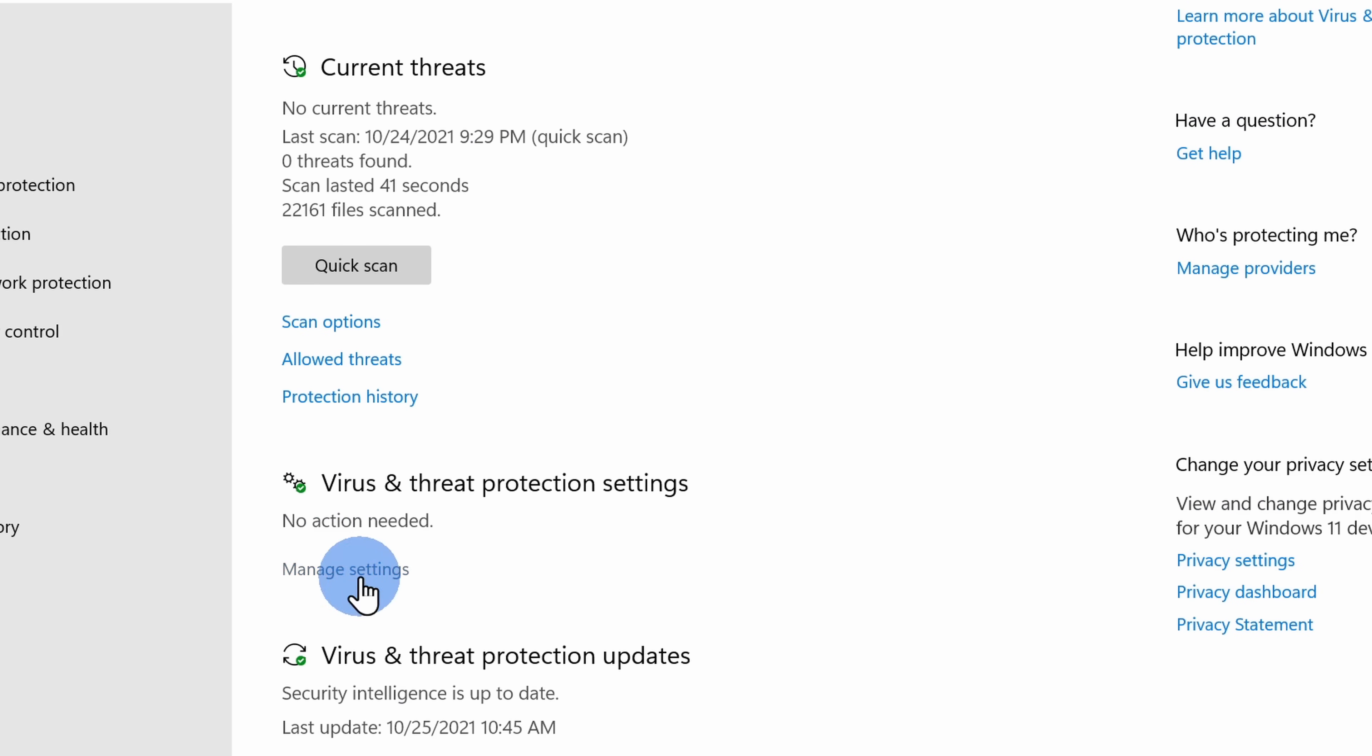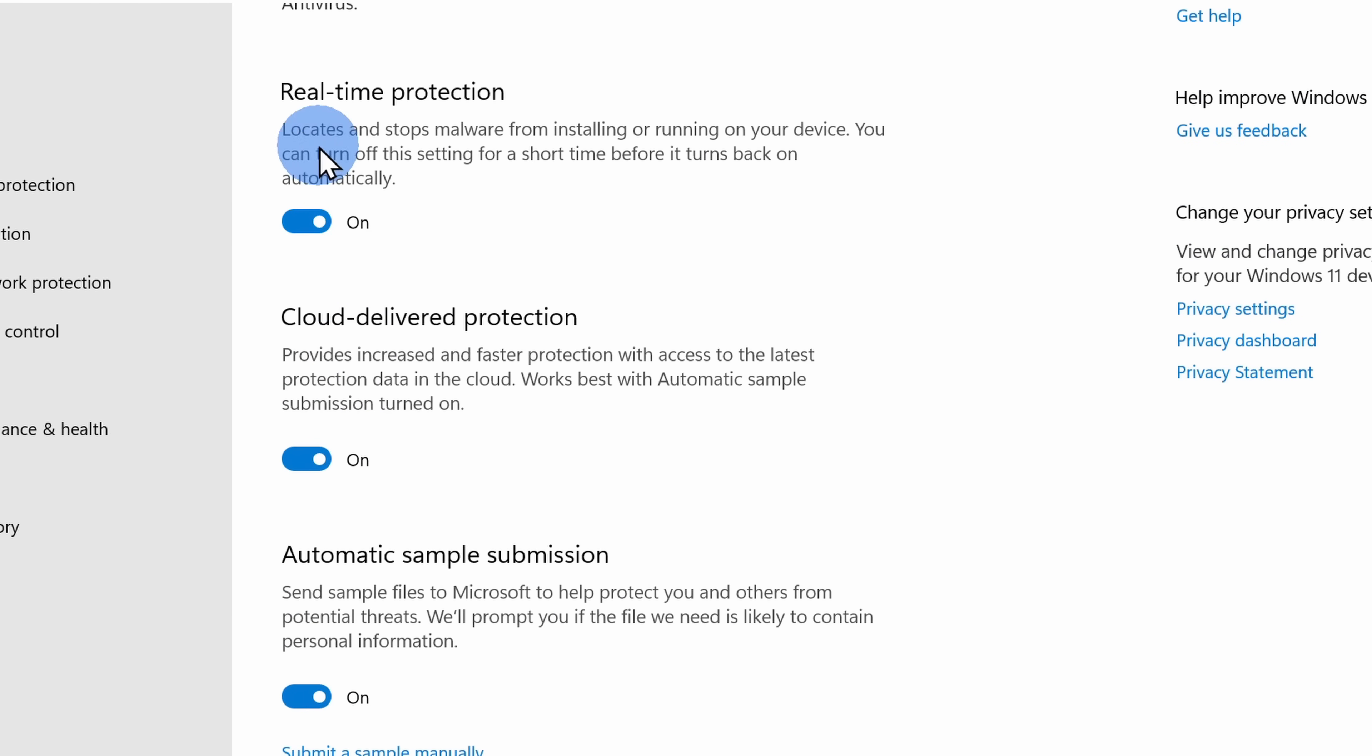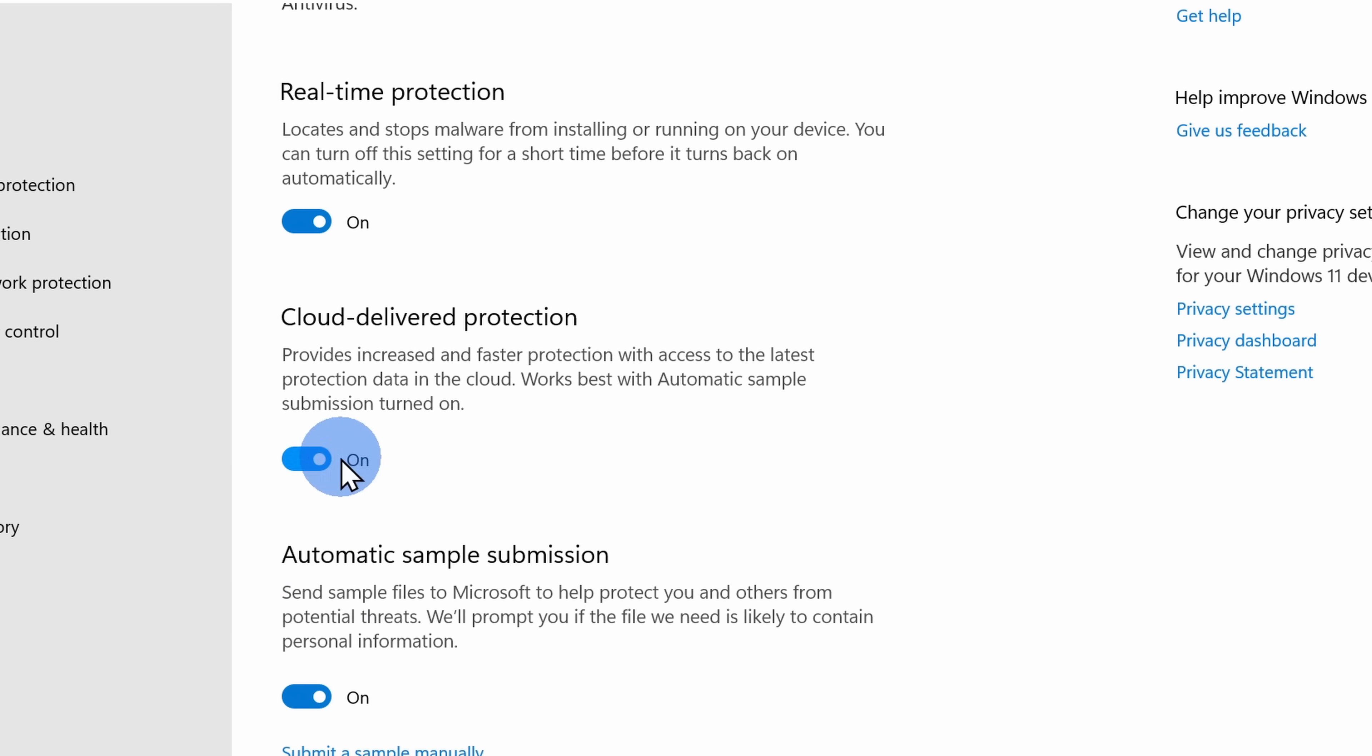There are two separate toggles. One of them is for cloud delivered protection and automatic sample submission. With both of these, your PC shares data back with Microsoft and in return, Microsoft will tell you if you're visiting a malicious website or if you're trying to open a malicious file. But if you don't care for that type of assistance, you can turn both of these off.